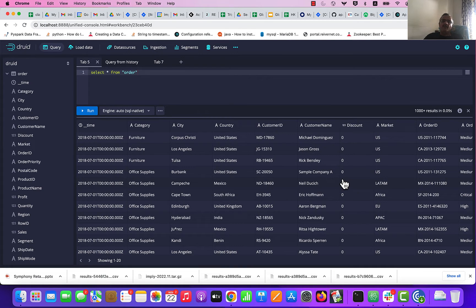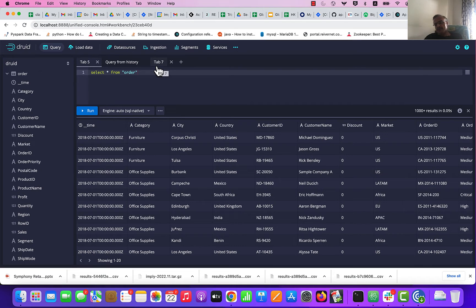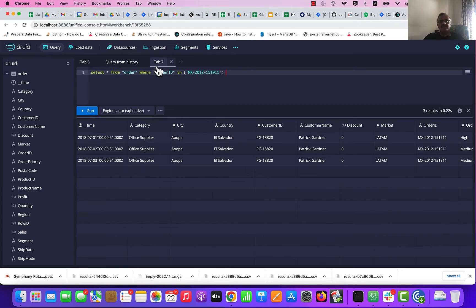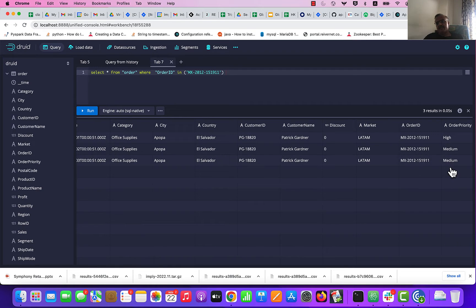The question is, what happens if I update an order? A couple of ways of handling that sort of thing in Druid — one is using the LATEST SQL command, but using Kafka Lookup is another way of handling that kind of data. If we look at this particular order, MX201215911, you see that it has got three records with priorities high, medium, medium.